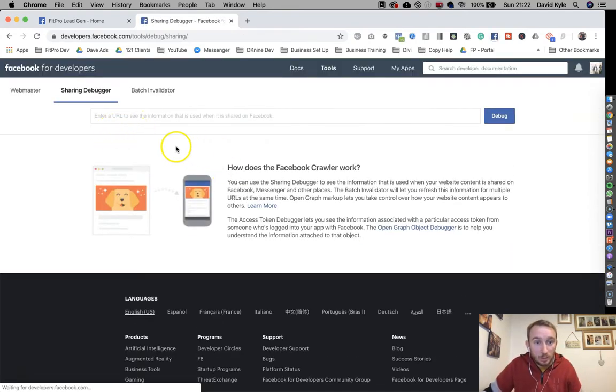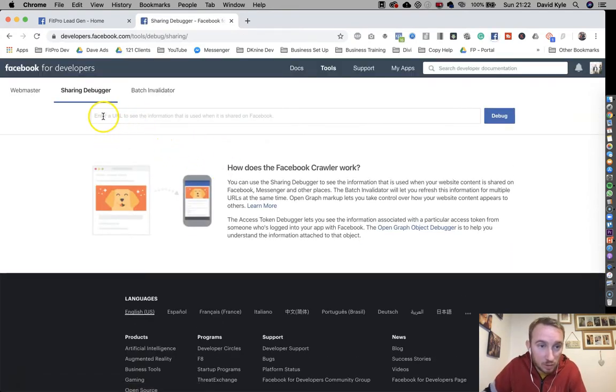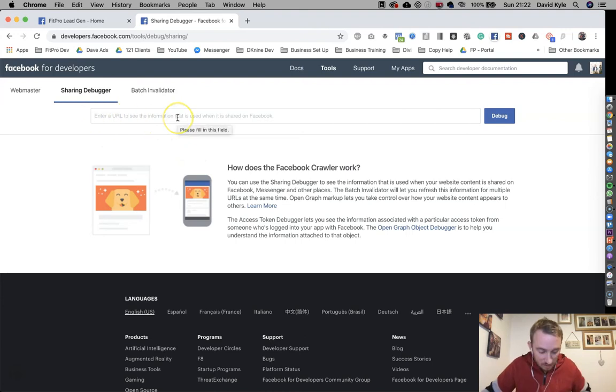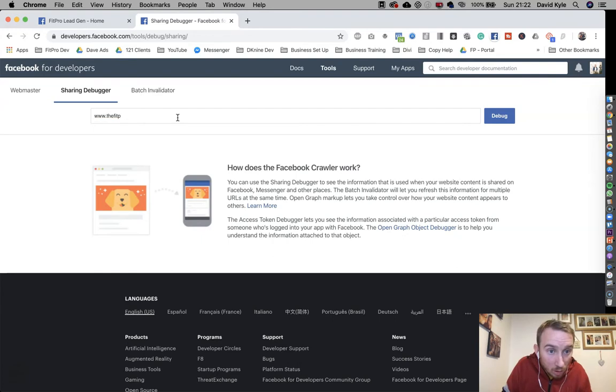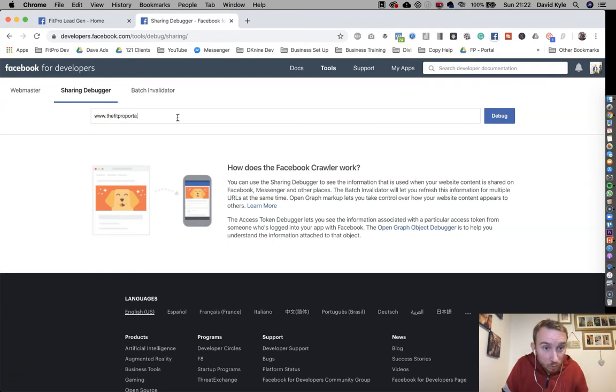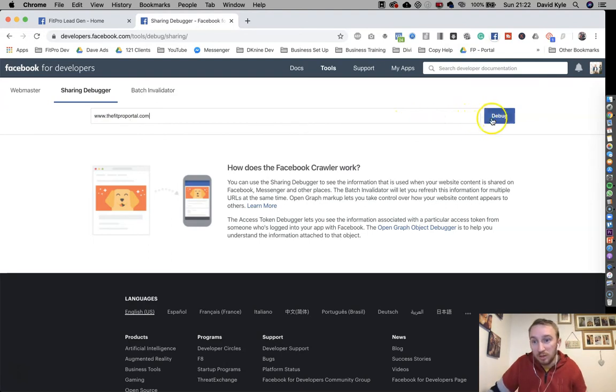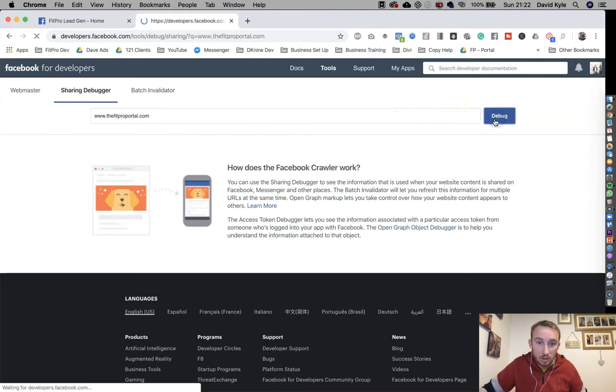So when it loads up here on this page, you can enter it in here. So if I put www.thefitproportal.com and press debug.